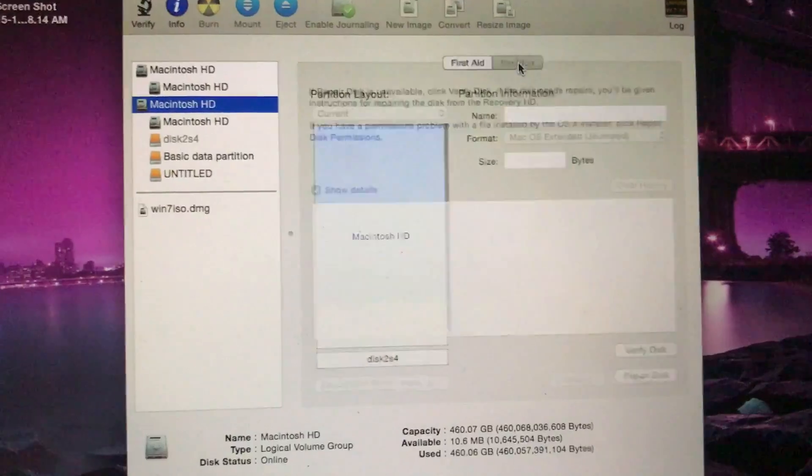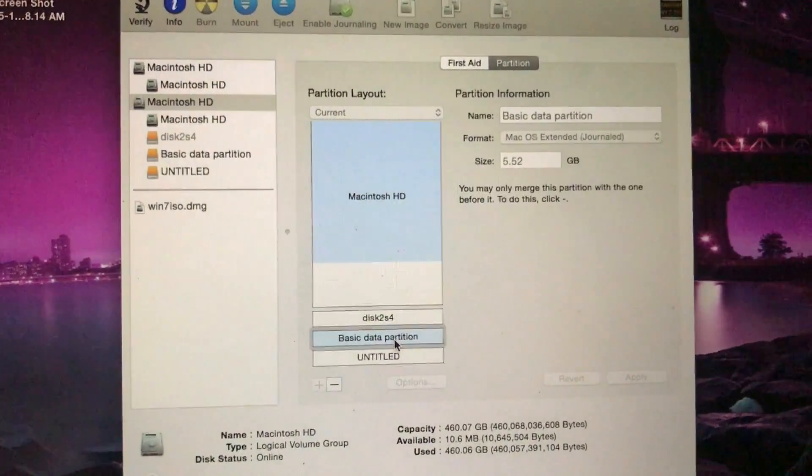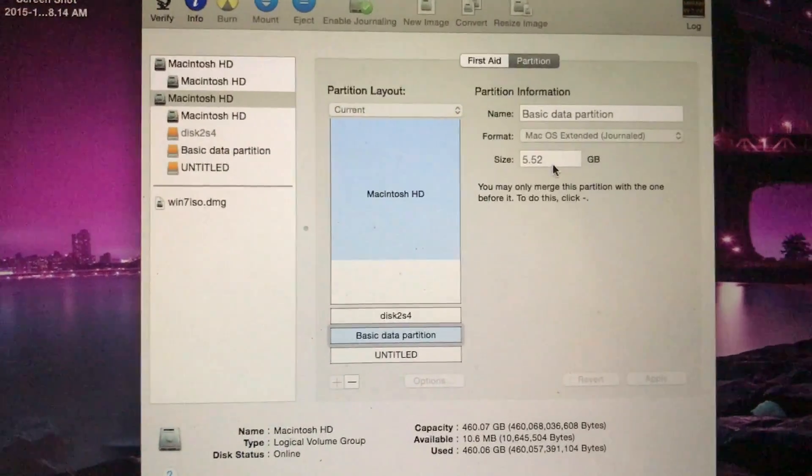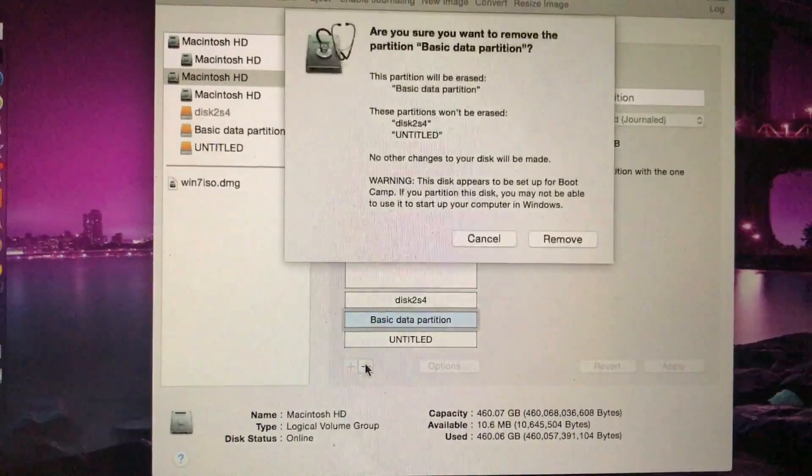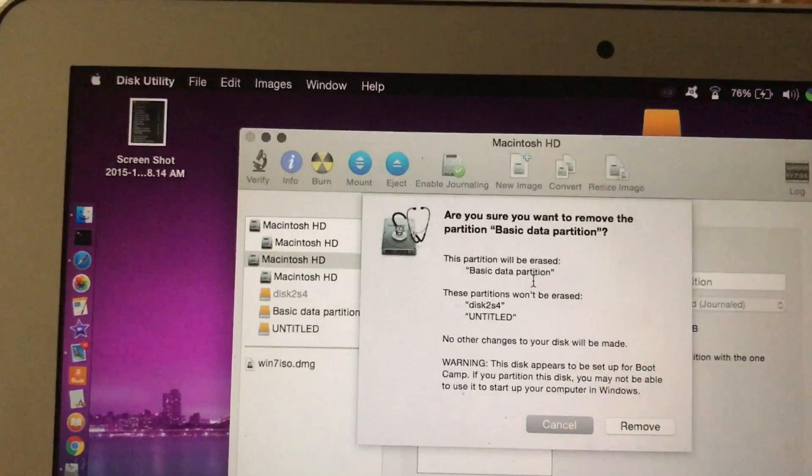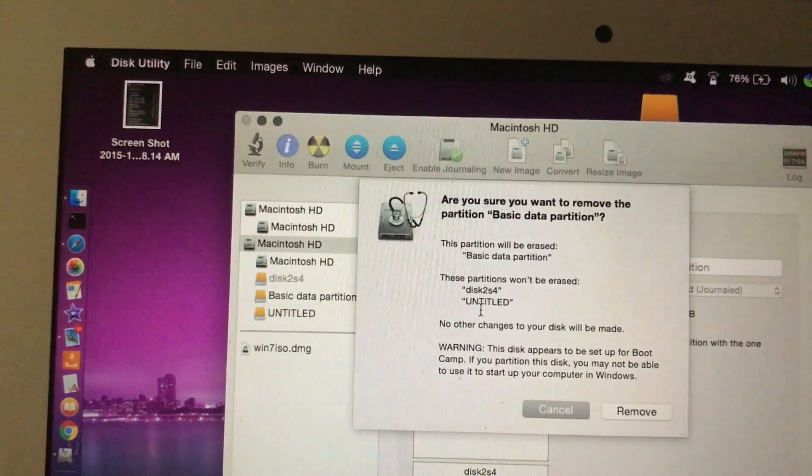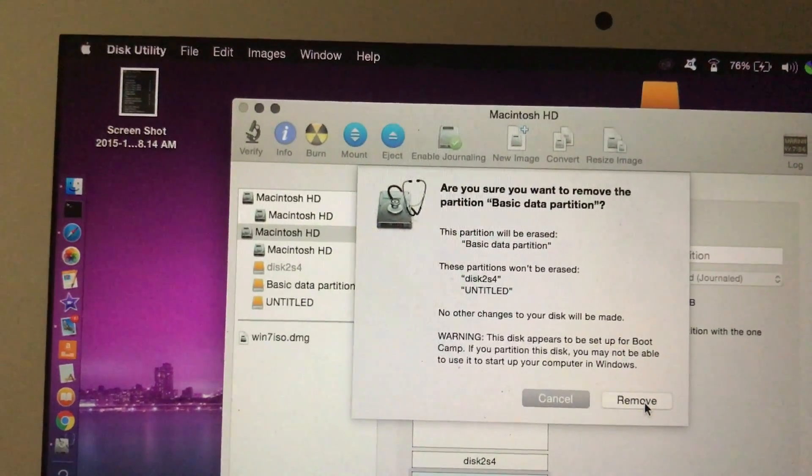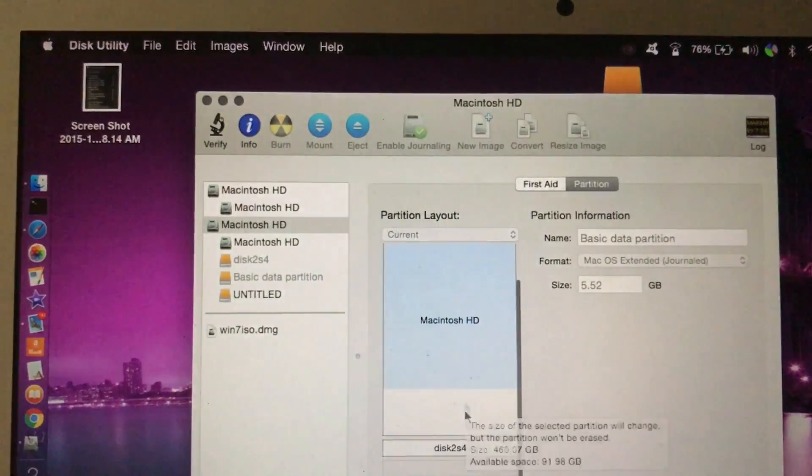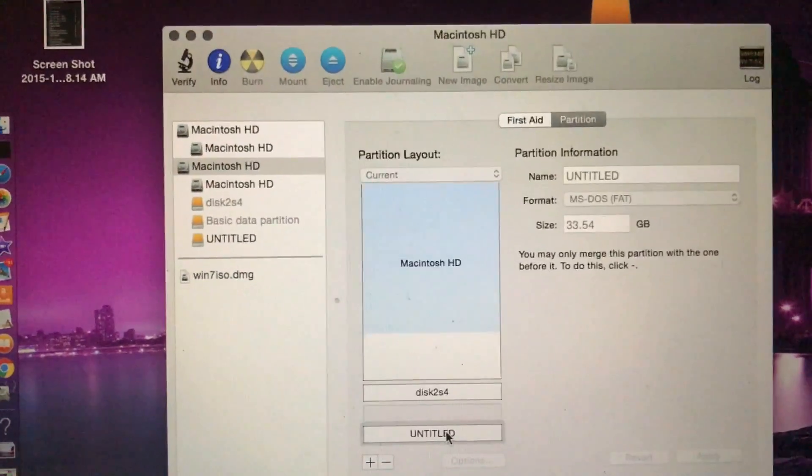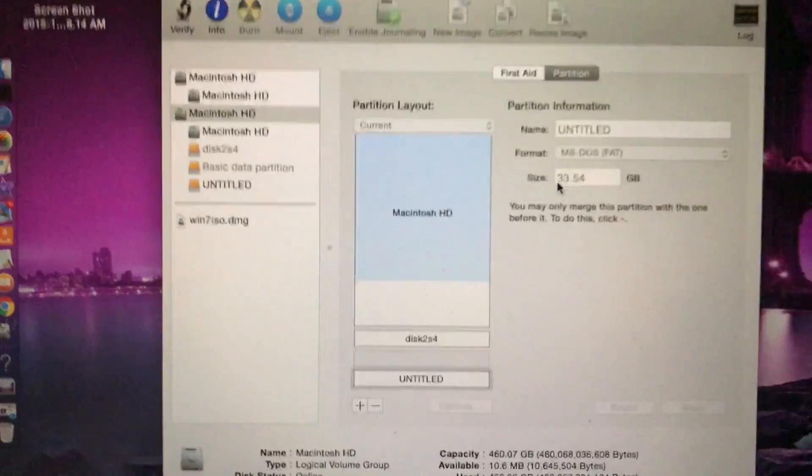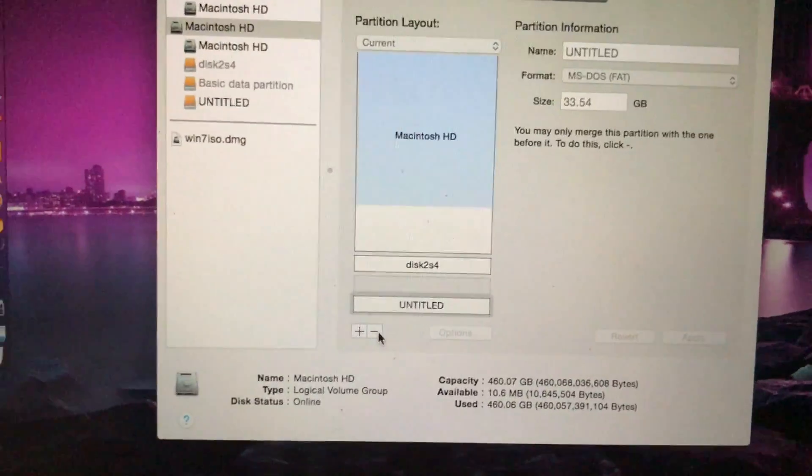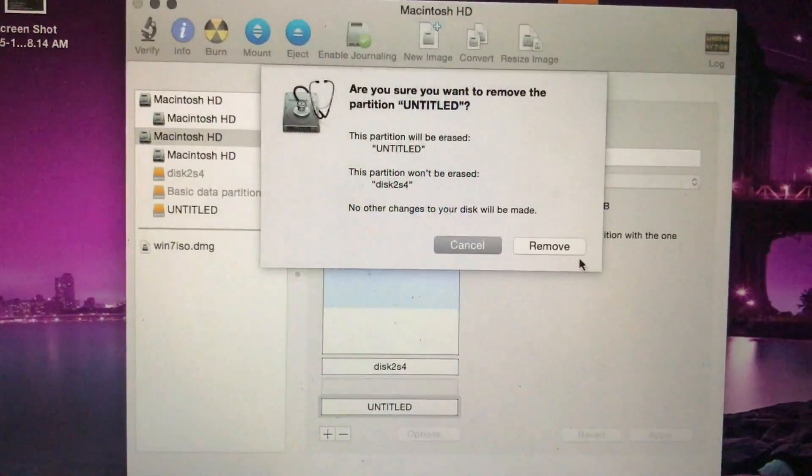We're going to click on partition. You can see all the partitions. So this is the basic data partition that is 5.52 gigabytes. And I'm going to erase that one. So are you sure you want to remove basic data partition? These partitions won't be erased. Okay. So yes, we want to remove basic data partition and now it's added to Macintosh HD. And we also want to select untitled. So this is the MS-DOS one, the one that I was going to install Windows on. And we're going to remove it. And this partition will be erased. Alright. Perfect.